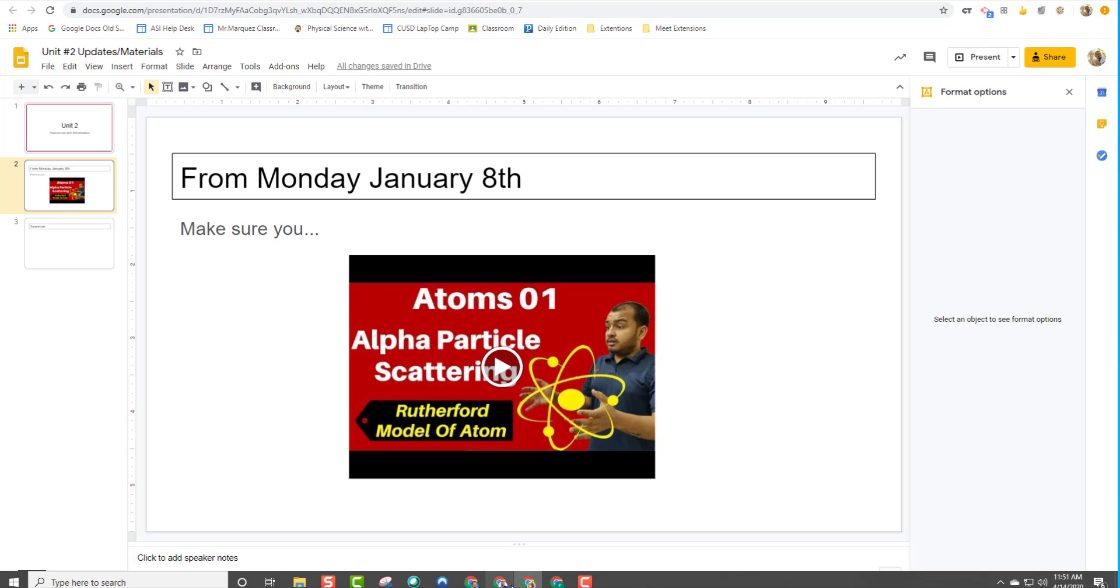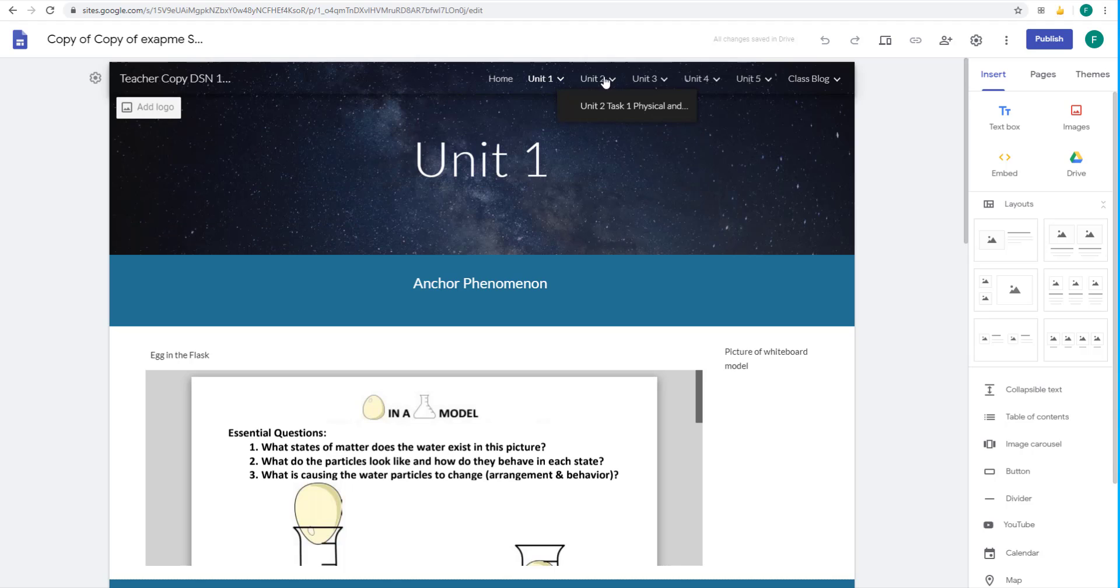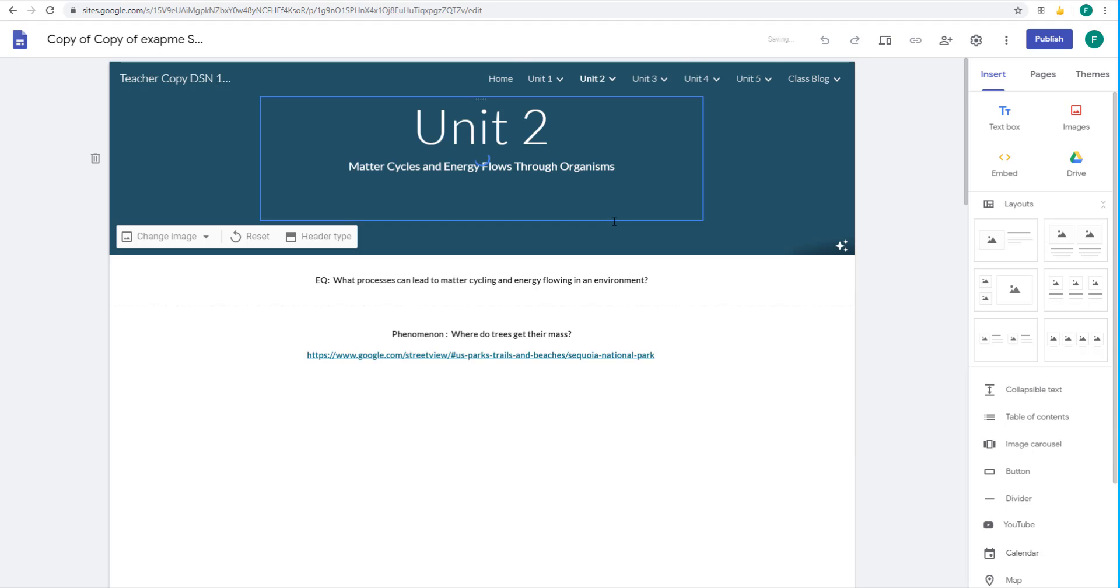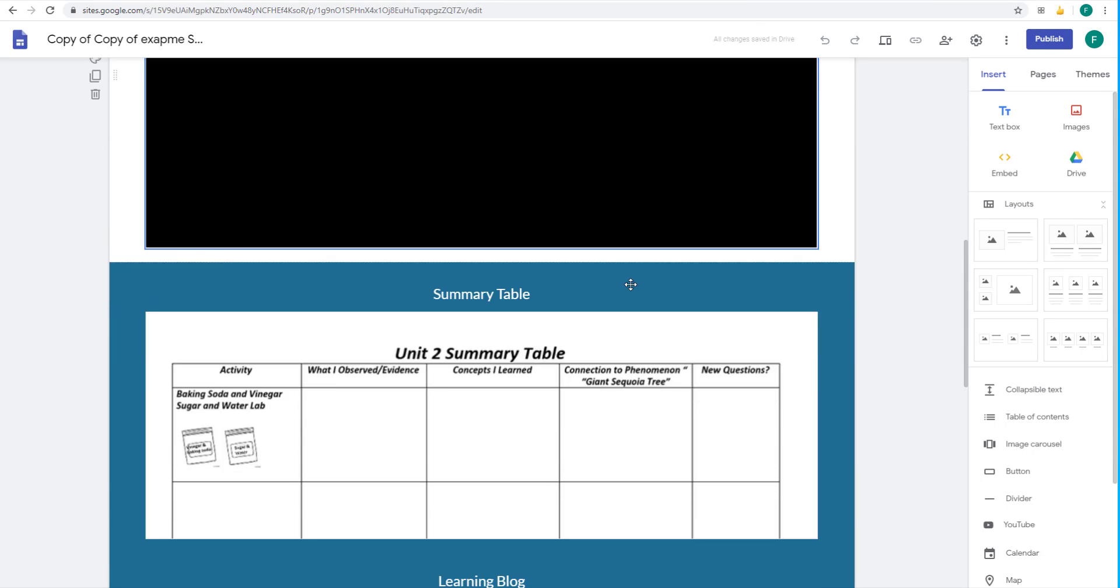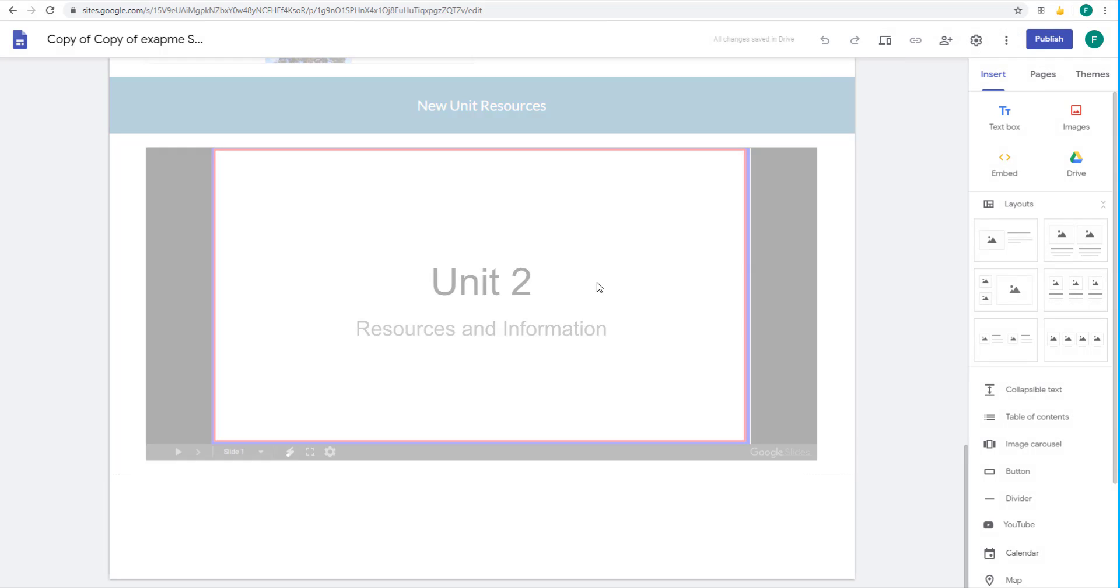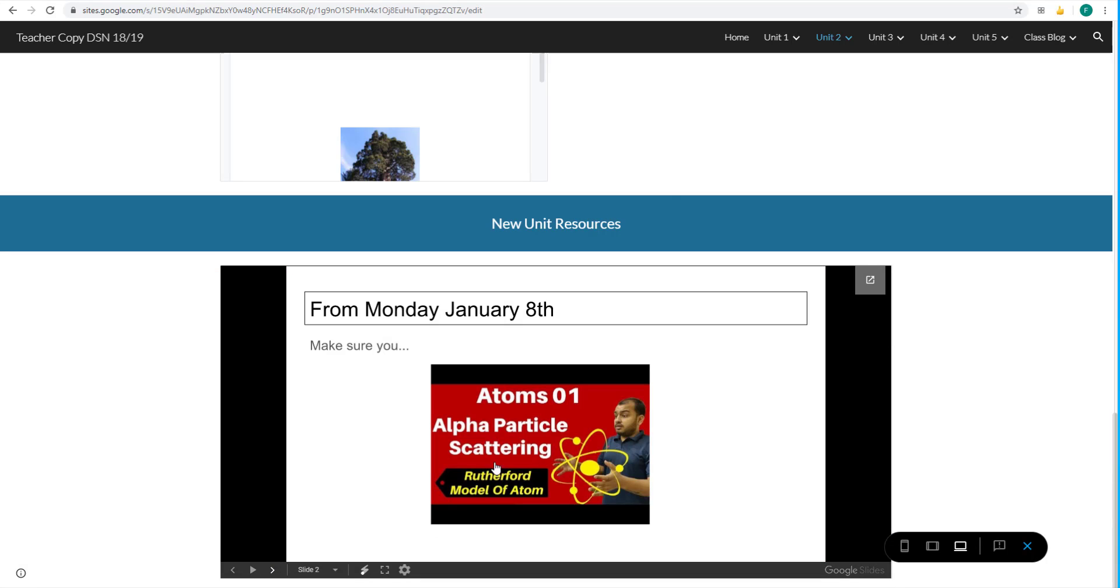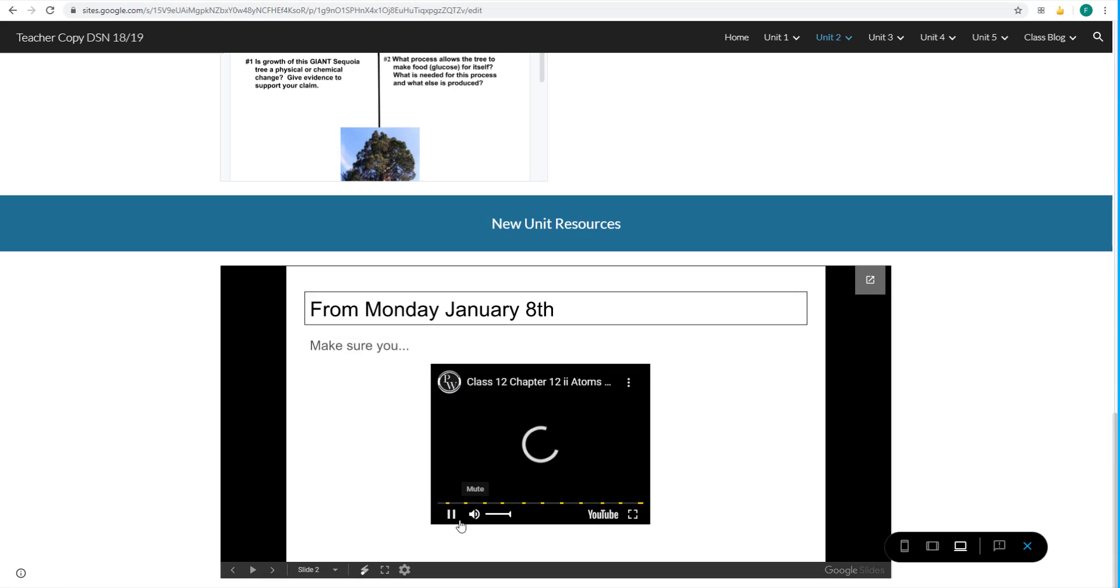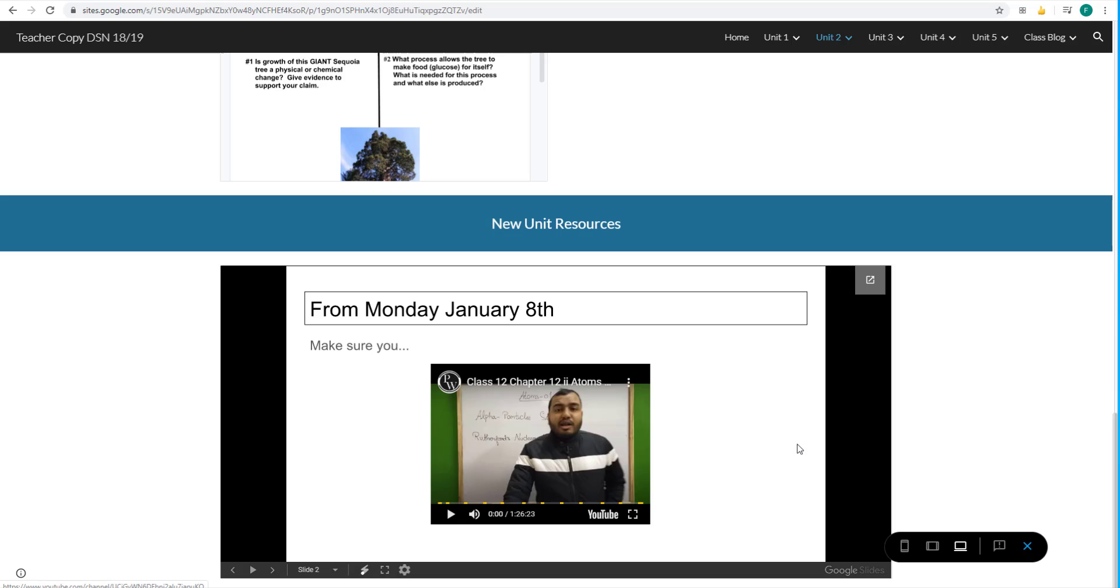Now, if we go into our student template right over here, that was unit two. The students can now see those resources that were added by you right here on the student screen. And they could play that video right there. You can add text, you can add links, you can do whatever you want.